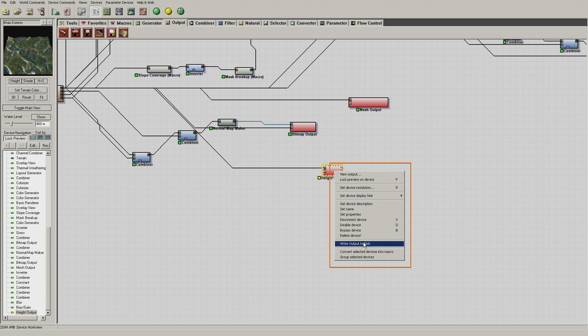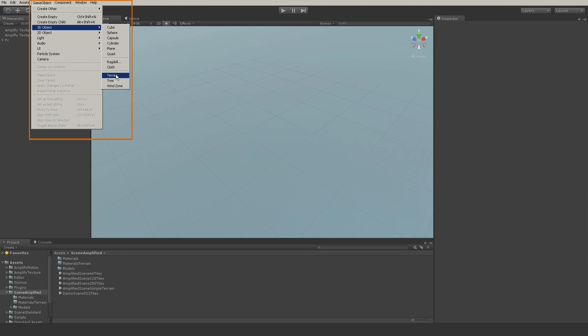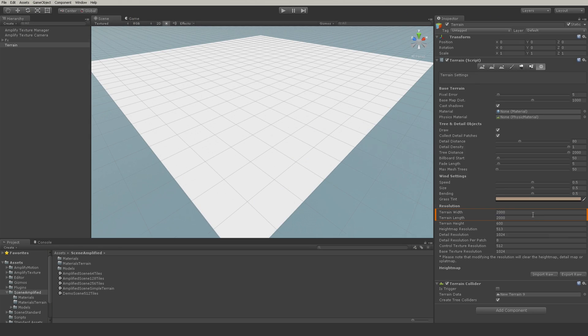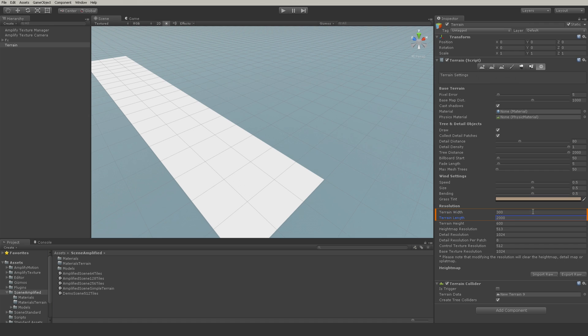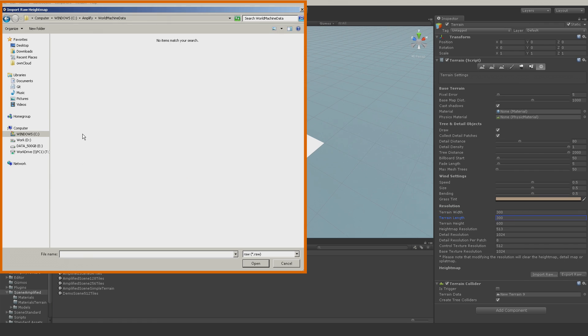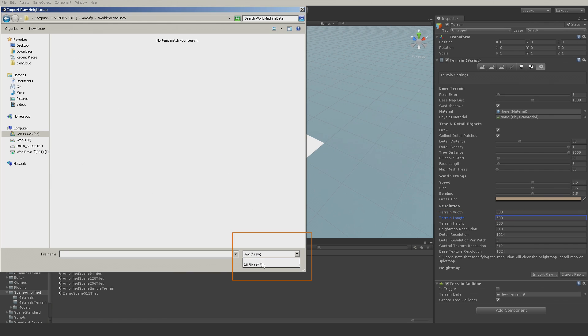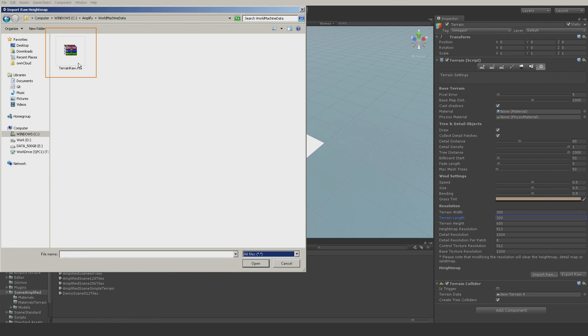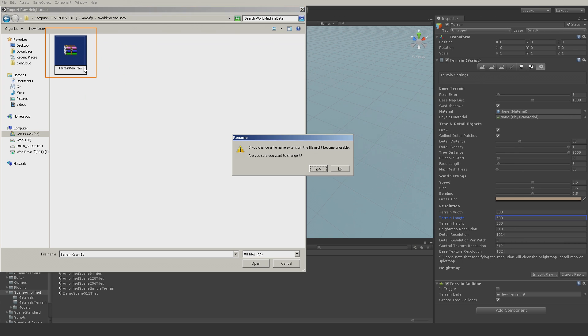In Unity we create the terrain object, adjust the size, and import the exported RAW displacement map. Unity expects a different format, and although they are the same internally, you will have to change the name of the file format from R16 to RAW.